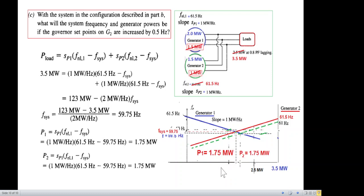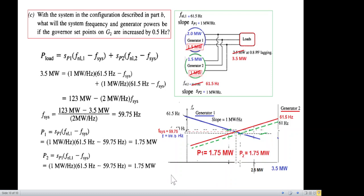I hope you've been able to follow and have learned the technique for adjusting the power shared by two generators. Please let me know through your comments, and share and like the video. Thank you.